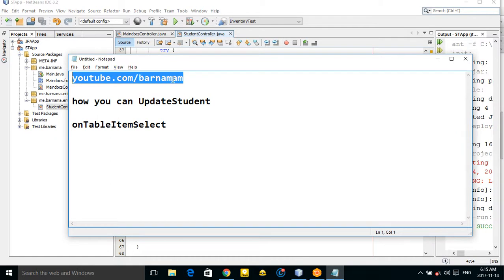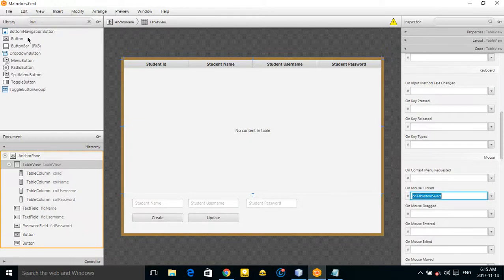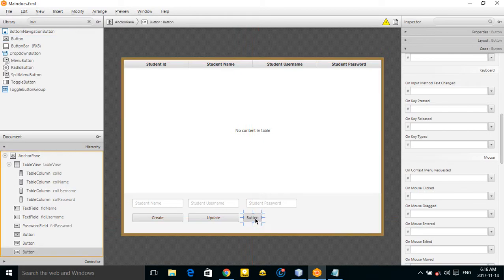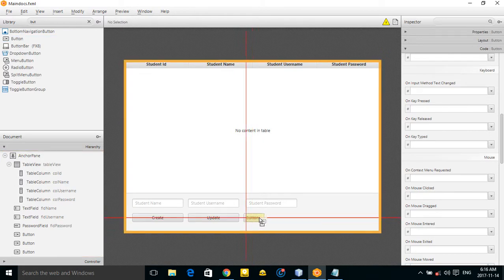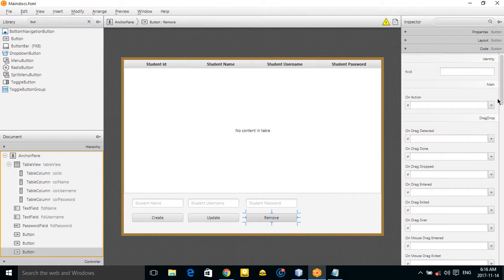Please subscribe to my channel, like the videos, and comment any question you have. Now let's add a new button here — this will be the remove button.